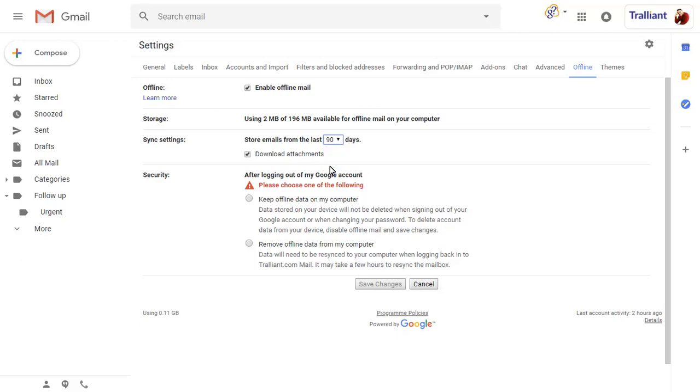You can also choose what happens to your offline email when you log out of your Google account. If you use a private laptop, you can keep your data on your computer.